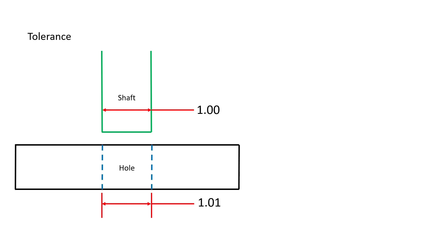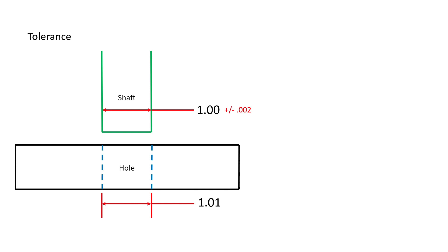For example, look at the dimension called out on the hole and the shaft here. The basic size of the shaft is 1.00 inches. However, the tolerance on it is plus or minus 0.002 of an inch. This means that this part is allowed to be 0.002 bigger than the 1 inch call out on the print or 0.002 inches smaller than the 1 inch call out on the print.